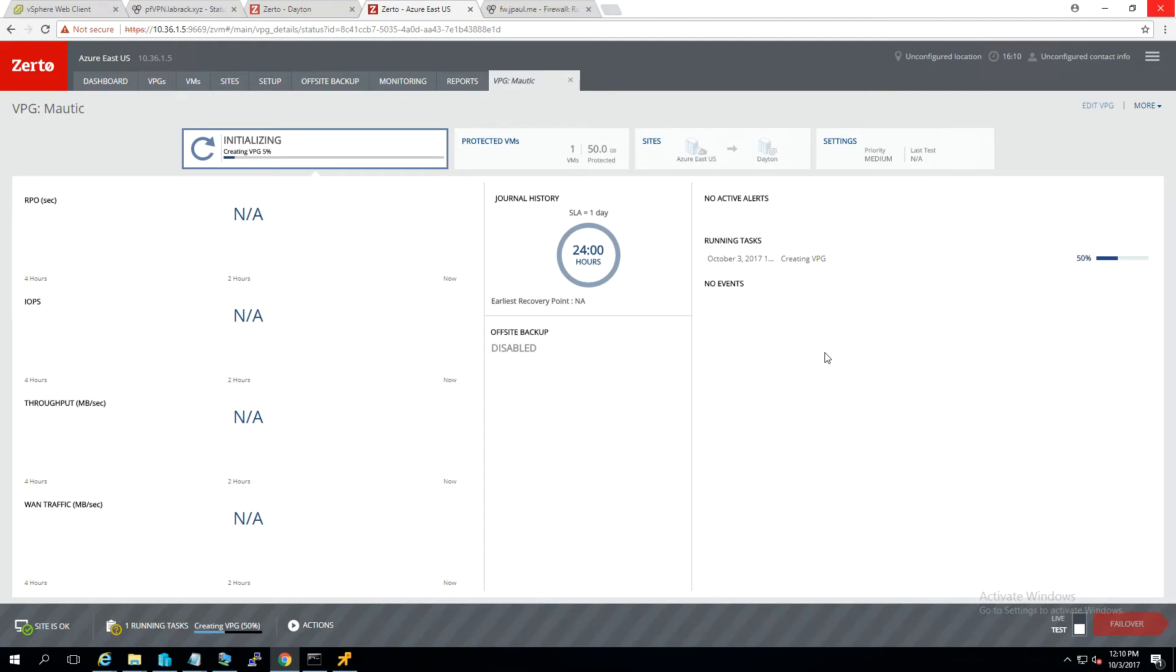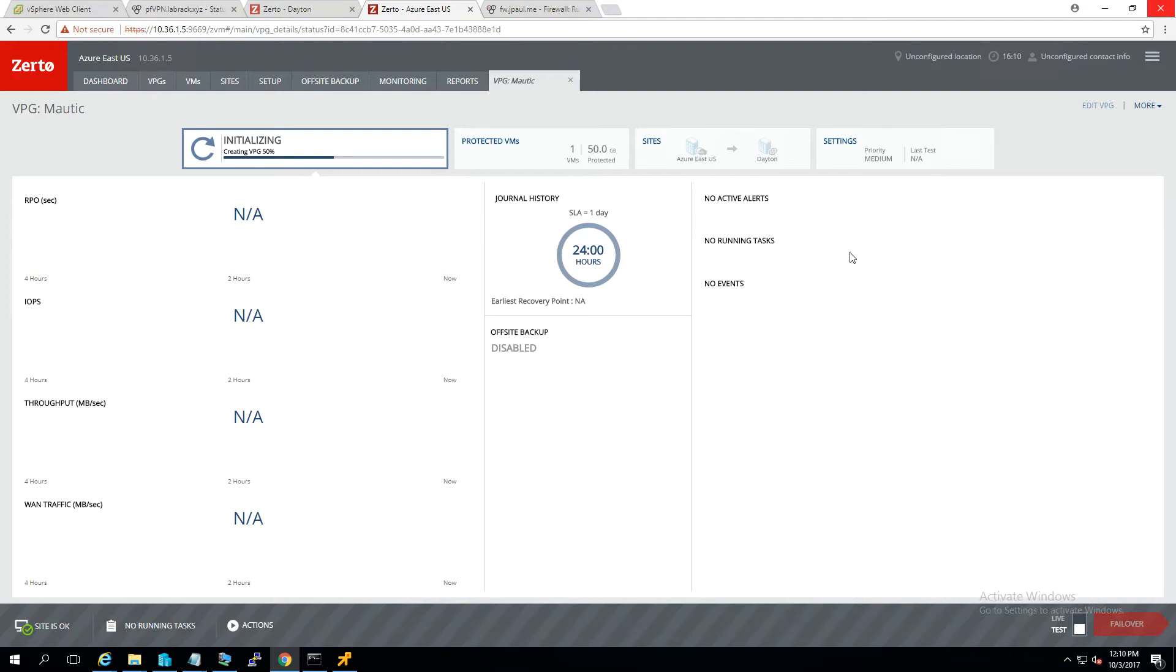Once this one gets done, we'll go ahead and start the other VPG as well.